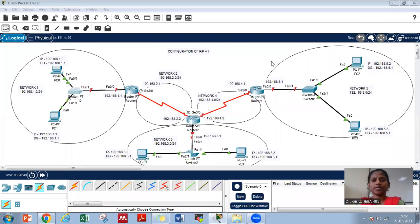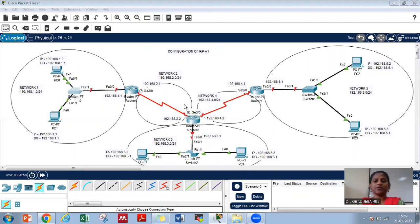Hi students. In this video we are going to see the configuration of RIP version 1 using Packet Tracer. So let us use this topology for demonstrating the RIP version 1 working.